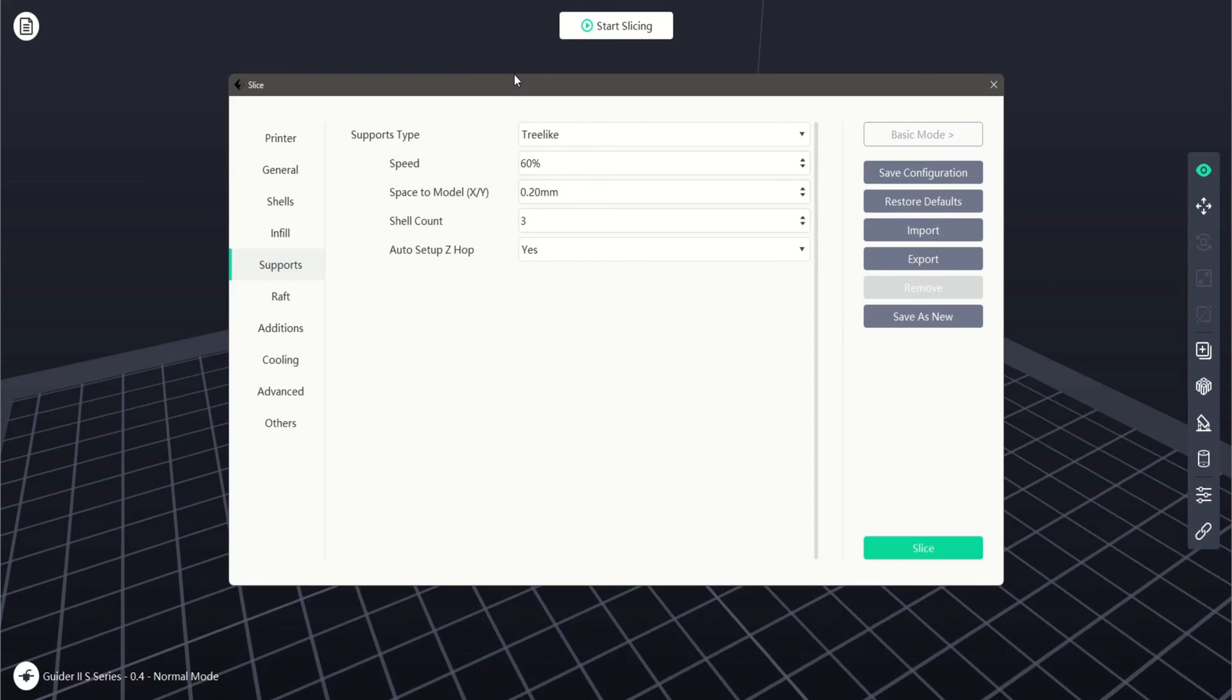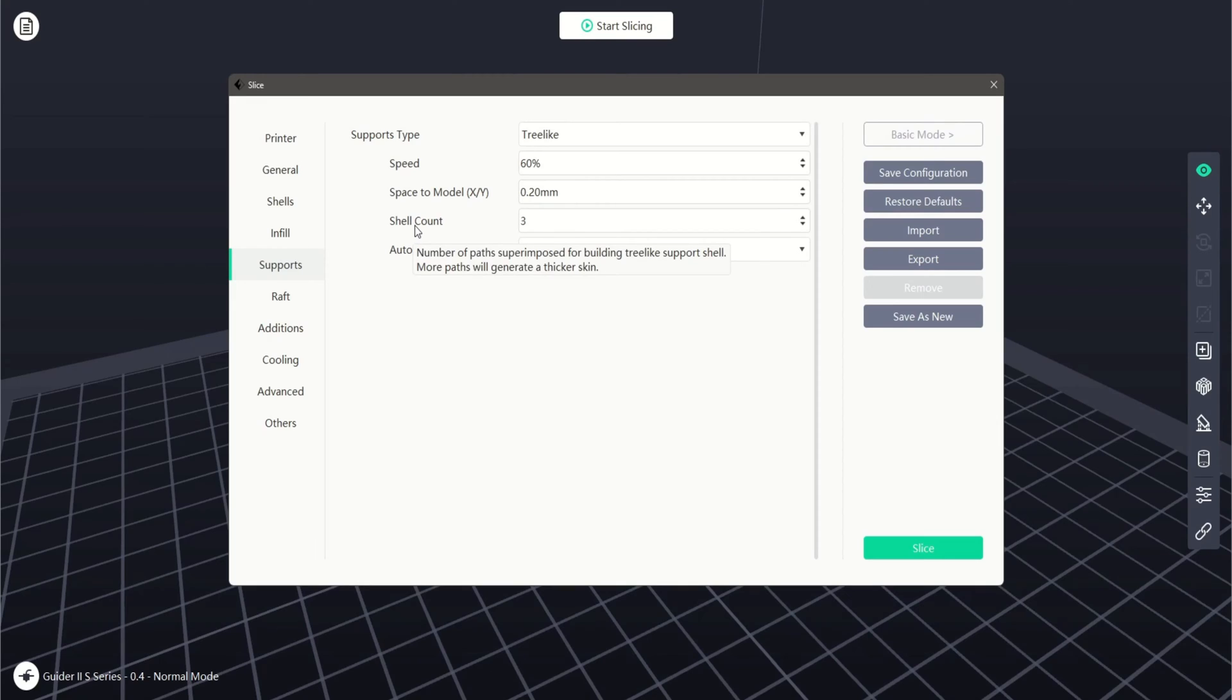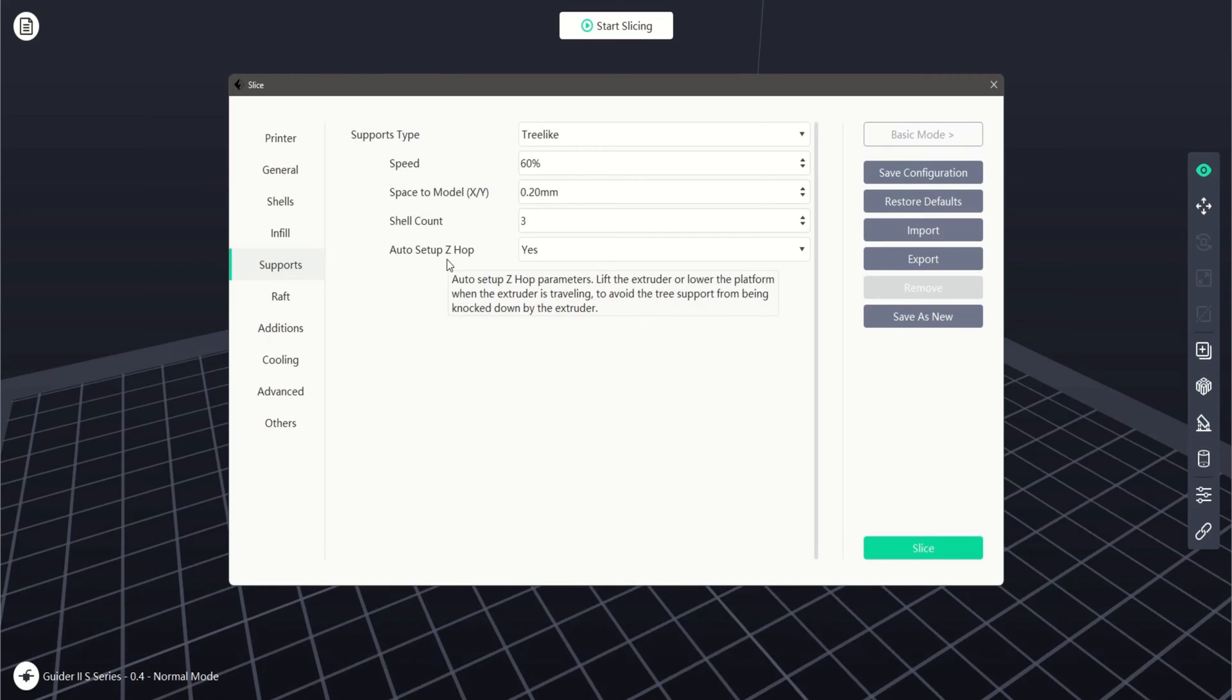For tree-like, we can set the support print speed, which is a percentage of the base print speed. We can also adjust the space to the model along the X and Y axes, increase or decrease the shell count which can increase or decrease the strength of our supports, and finally auto-setup z-hop. This can help prevent collisions with supports during the movement of our extruder.